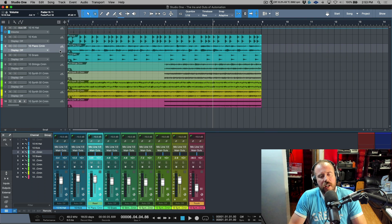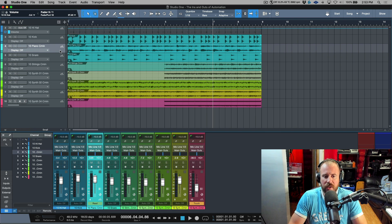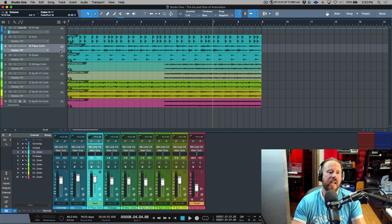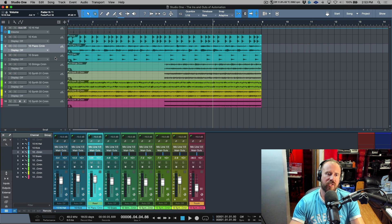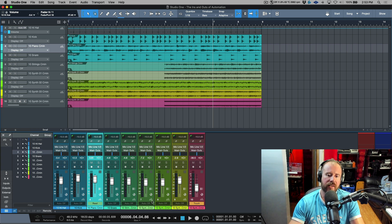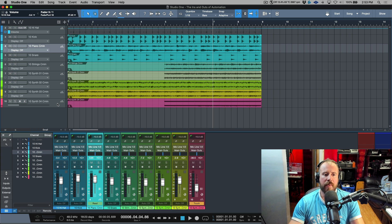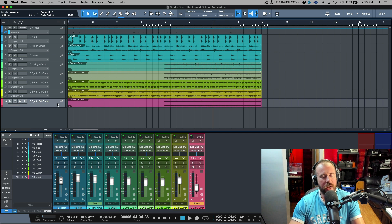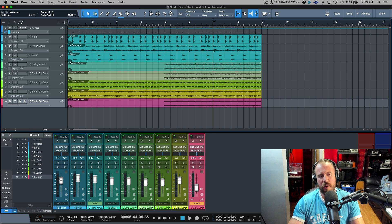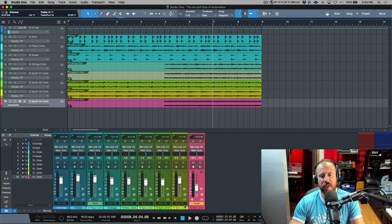In a previous video we were taking a look at automation and talked about the absolute basics — things like what the different modes do and some examples of when they might be useful. In this video I just want to go one step further.